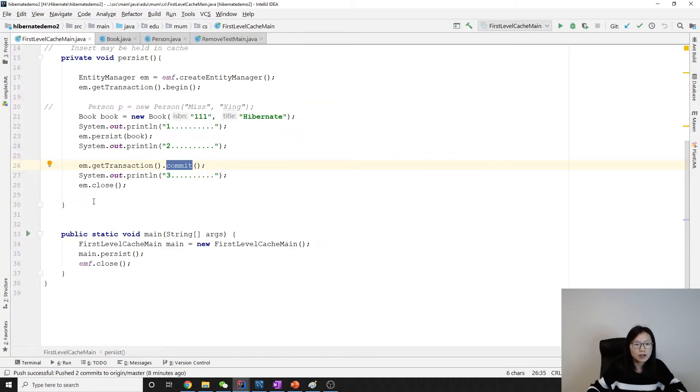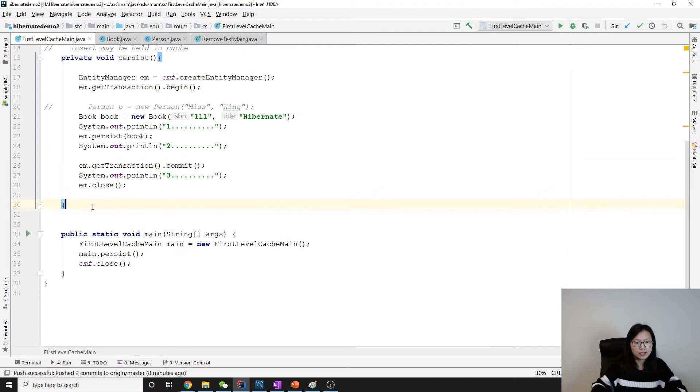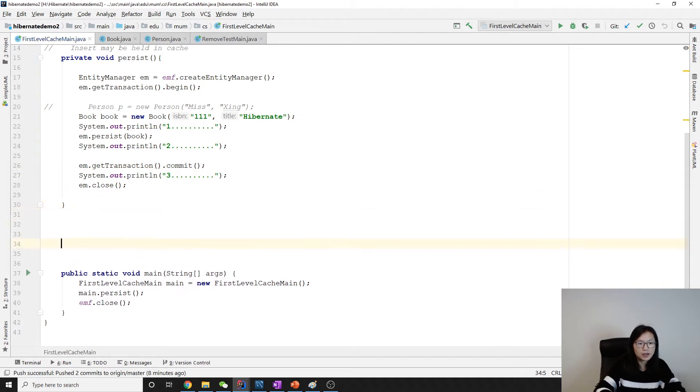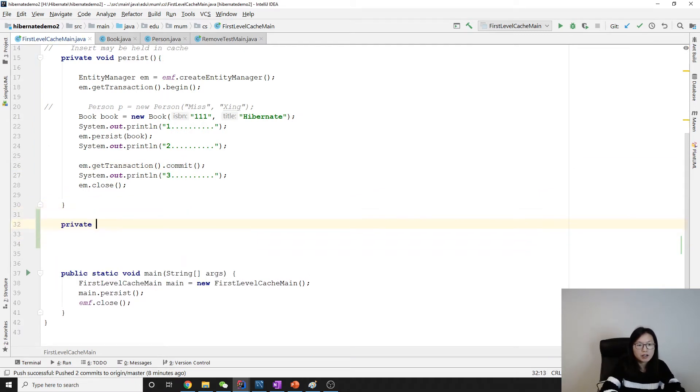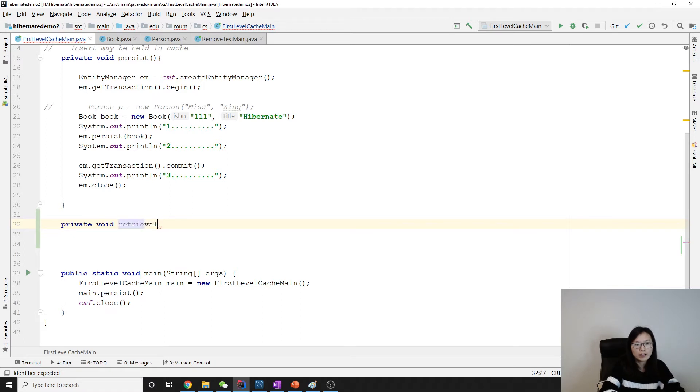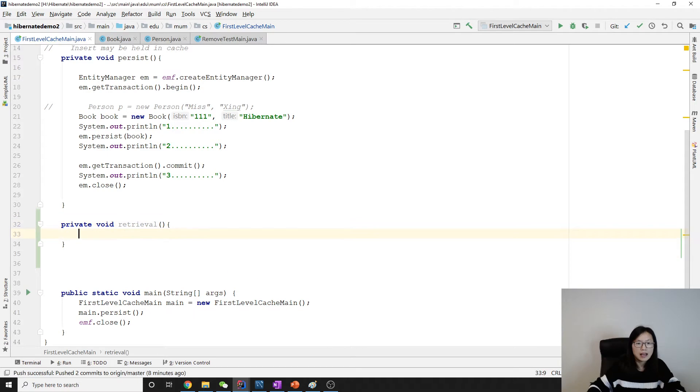I'm going to continue with this one, and here I will create a new method called retrieval.